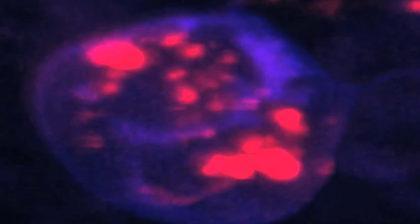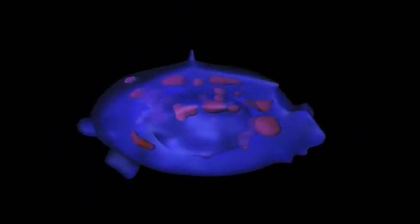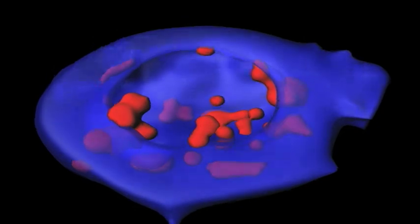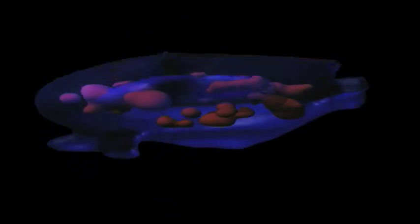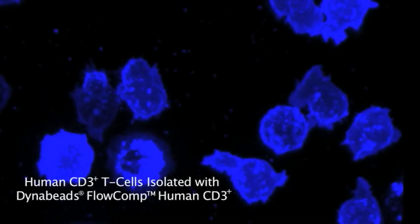Using confocal microscopy, we can see on this zoomed-in image that the labeled Miltenyi microbeads are still present within the cell after 24 hours. Here we switch over to isosurface imaging. Compared to Miltenyi microbeads, DynaBeads are not found within the T cells after 24 hours, primarily due to the DynaBead release mechanism.